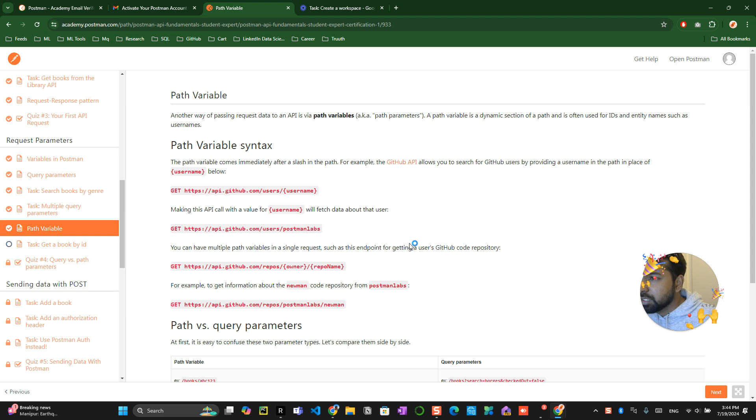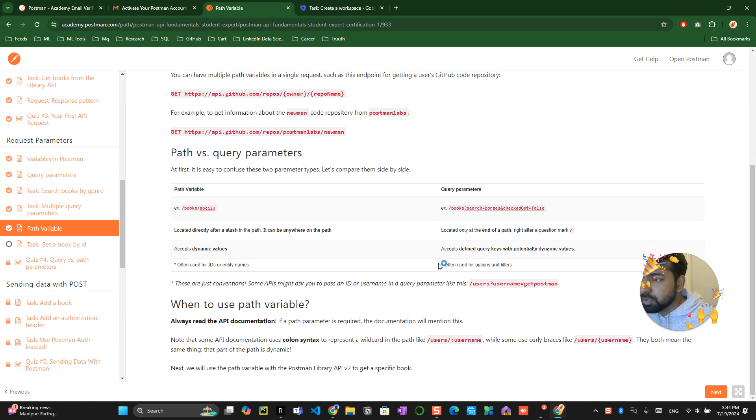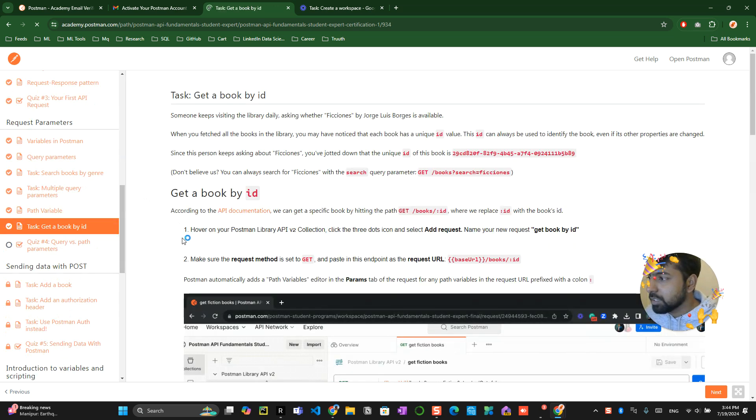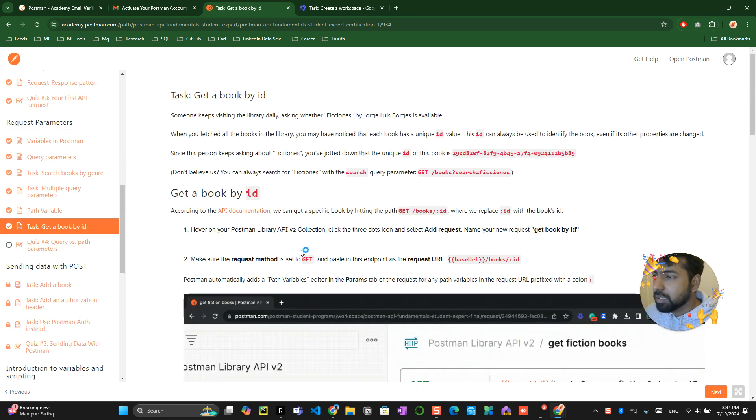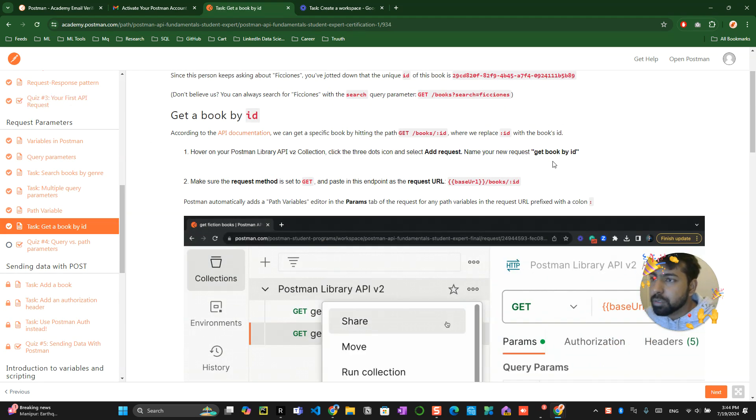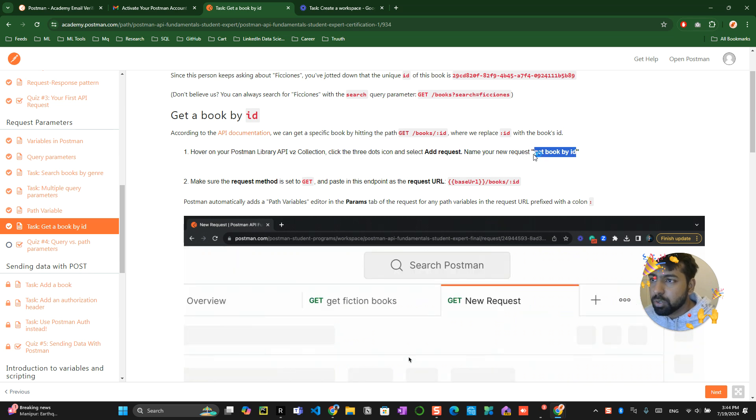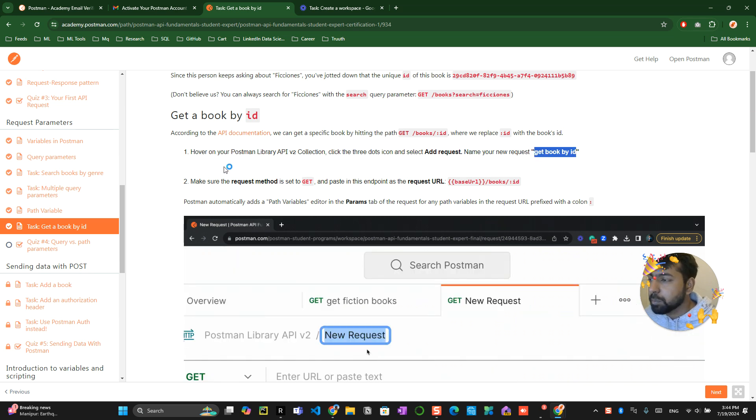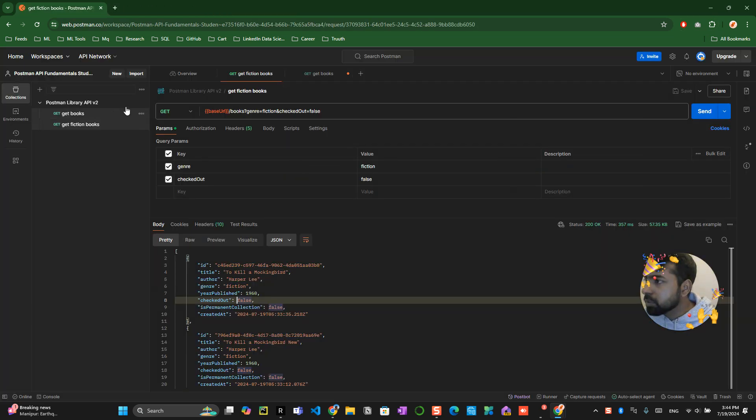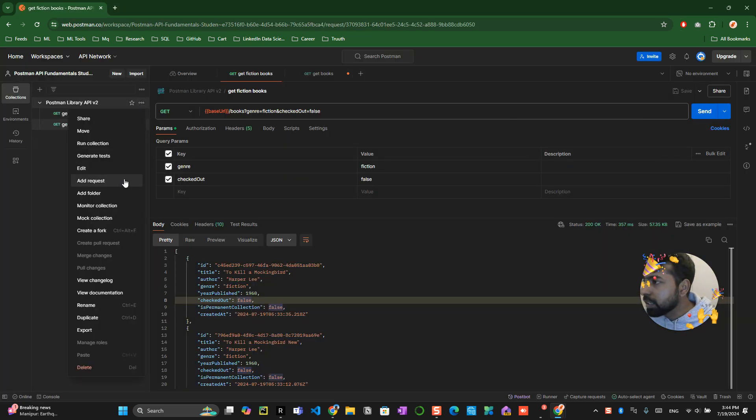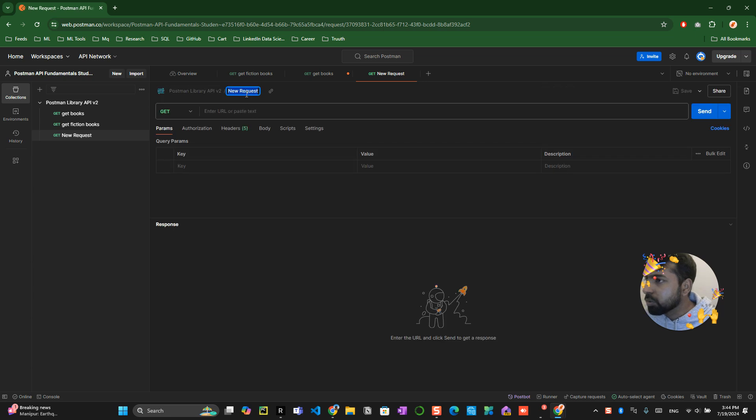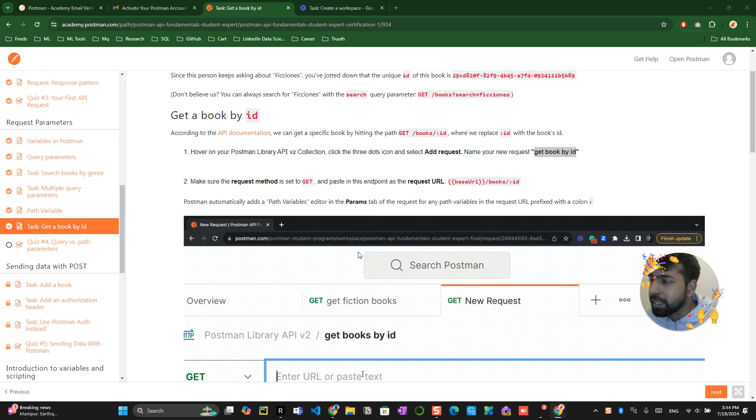This one is setting the path variable. You can easily skip this because it's an explanation. Now they're asking us to get the book by ID. You have to create a new request called 'get book by ID'. Add a new request and name this request as 'get book by ID'.